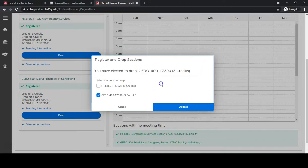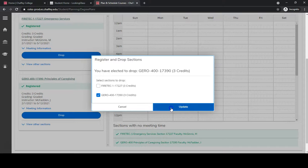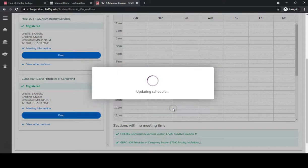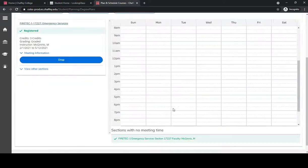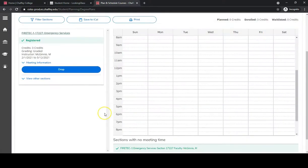If that's the correct class, you would go ahead and select Update. You are now dropped from the class, and the class no longer shows on your schedule.